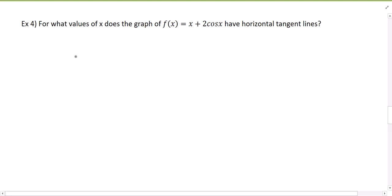In this video, we're going to continue our discussion of derivatives of trigonometric functions. This is part two of that video series. Here's our example: for what values of x does the graph of f(x) = x + 2cos(x) have horizontal tangent lines?